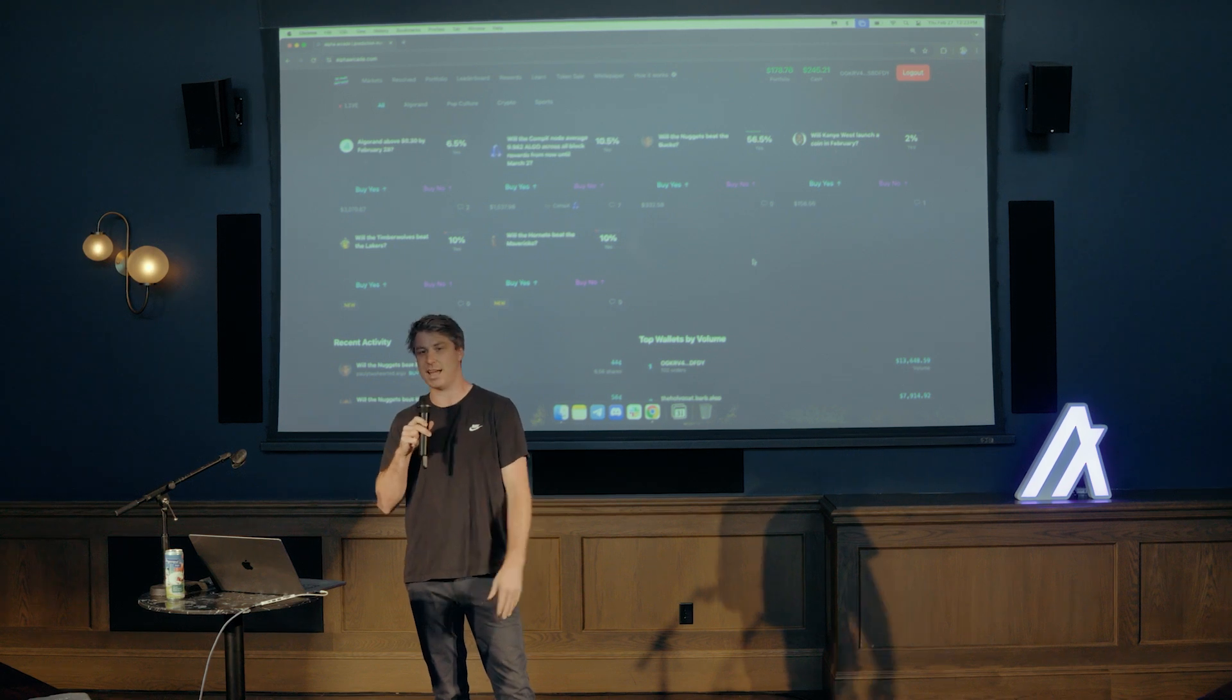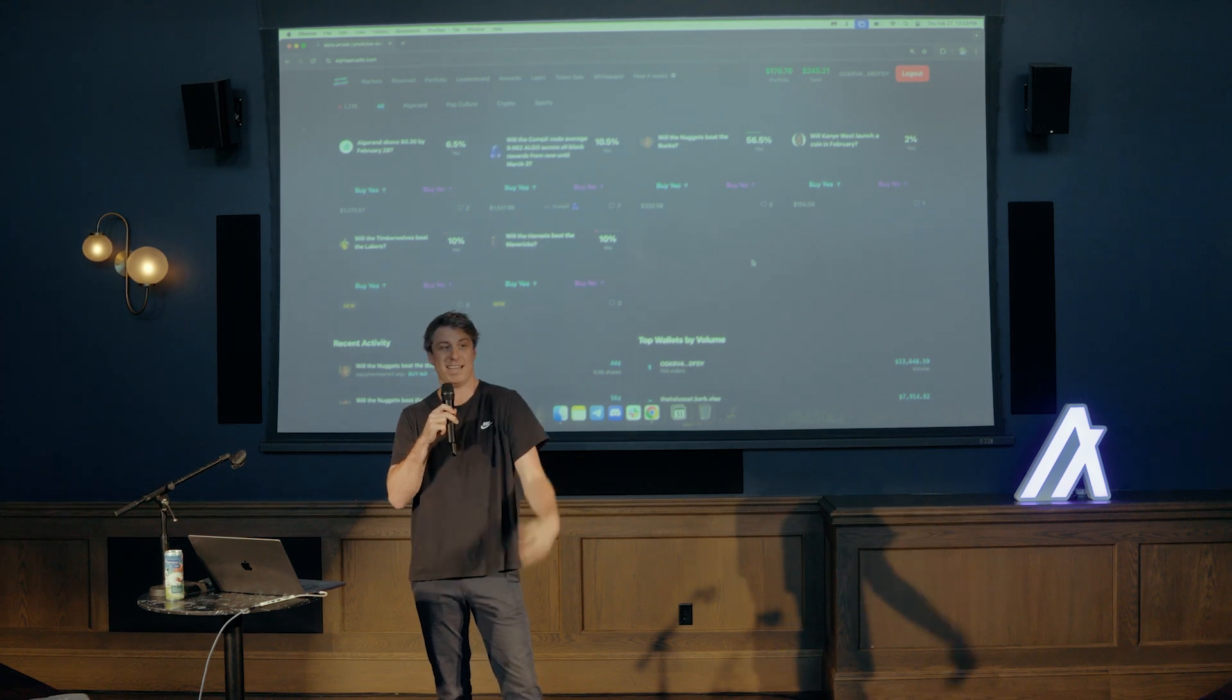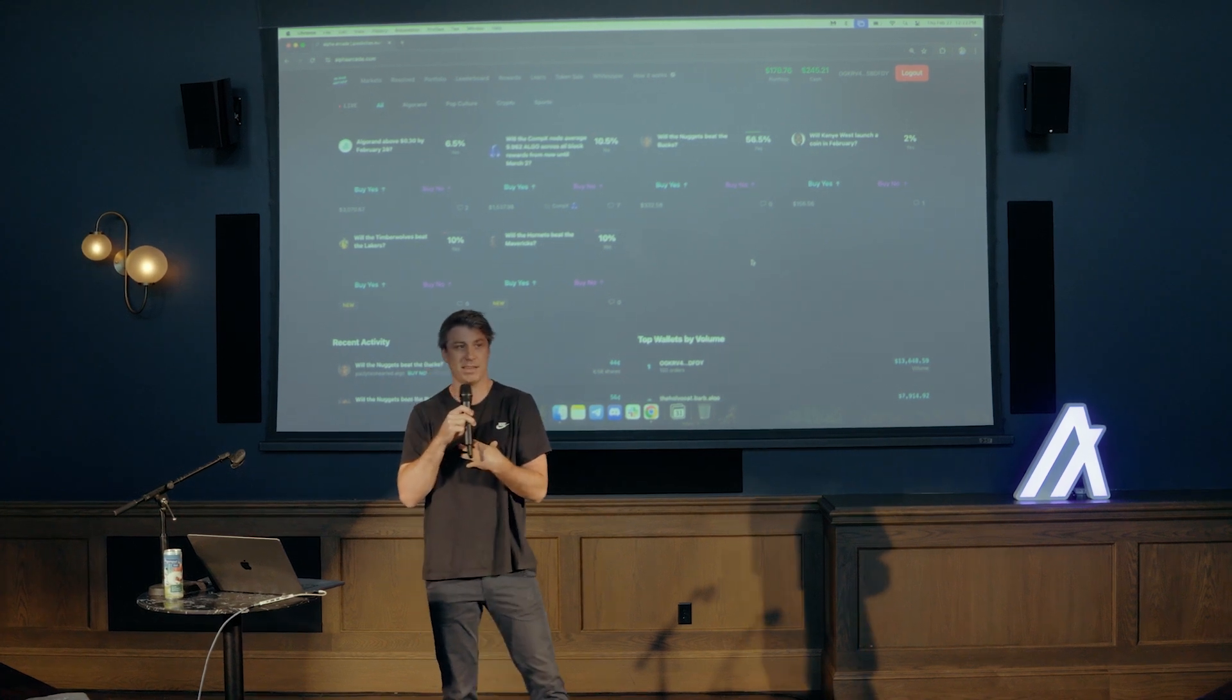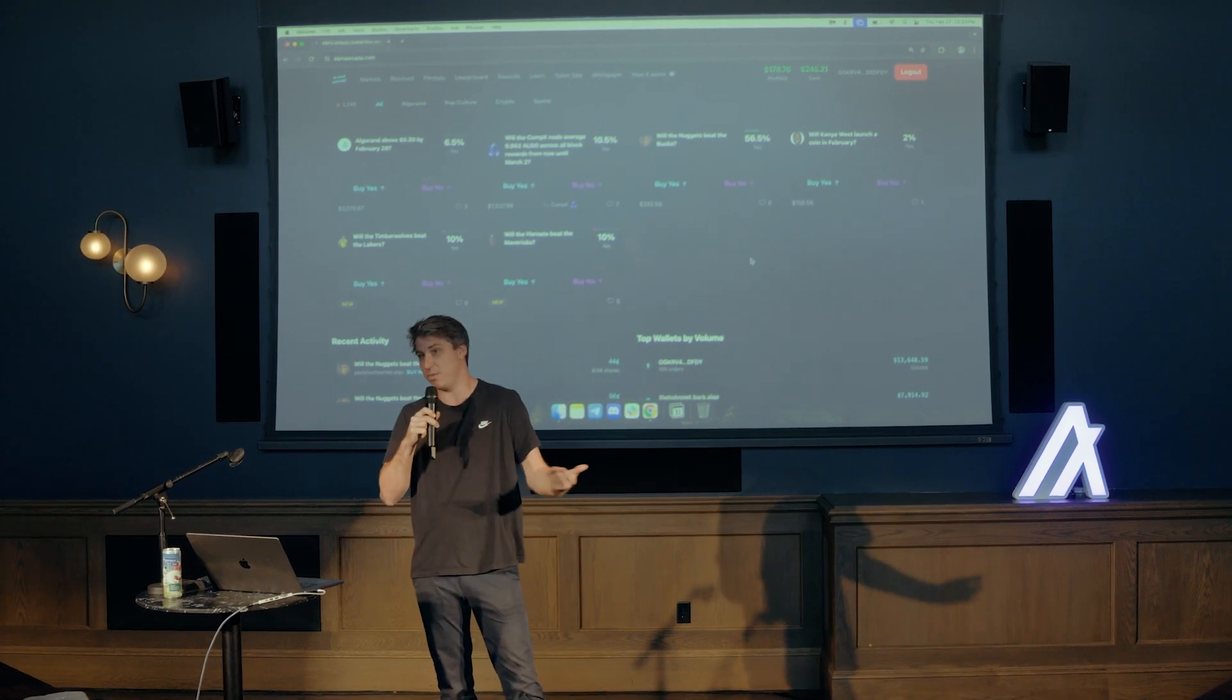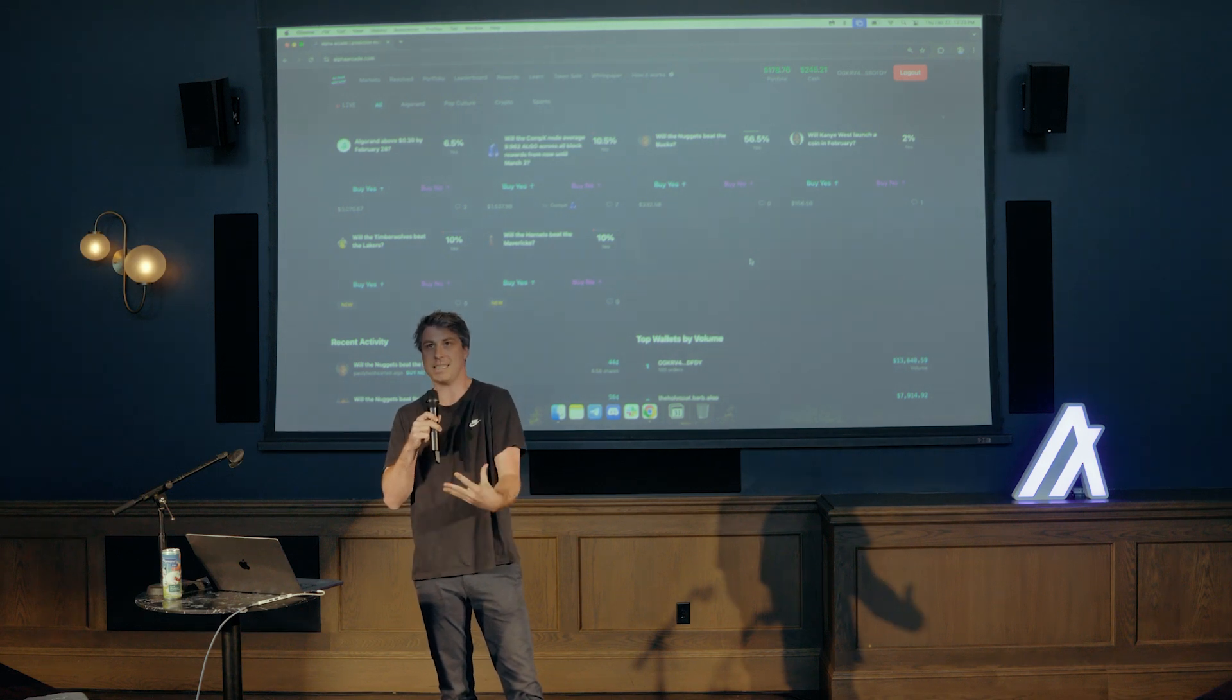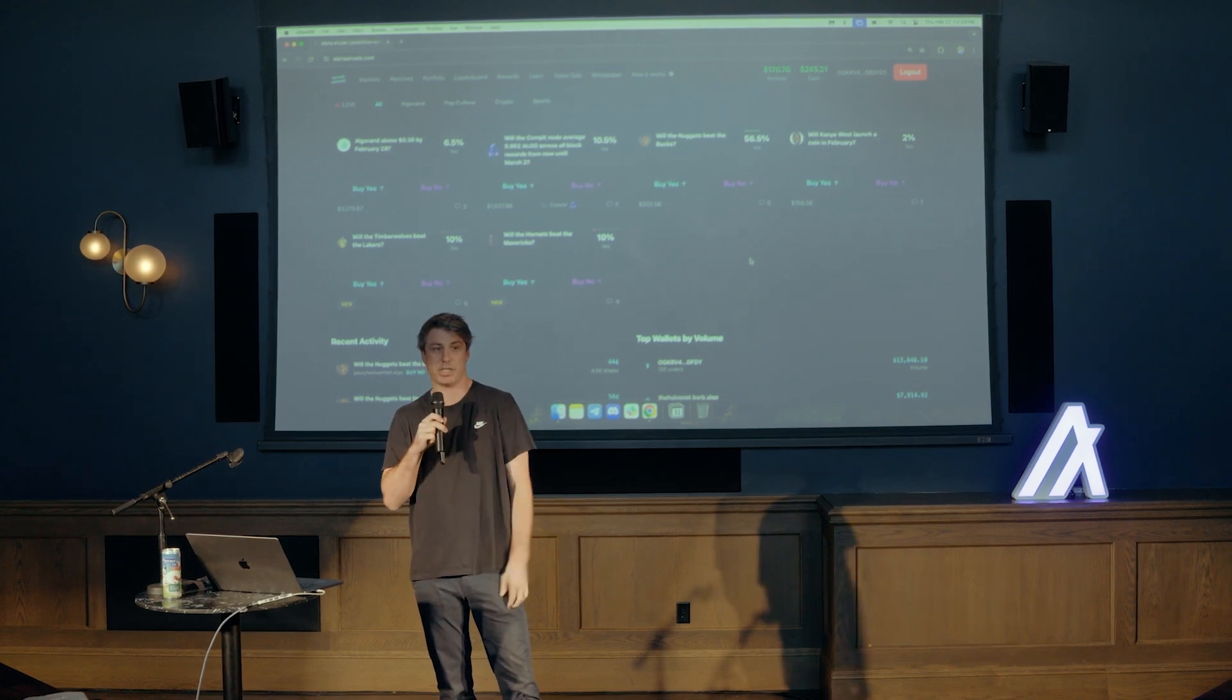It was just so cool to be able to see the odds update in real time based on certain events happening. So for example, Trump says something crazy in a debate. Maybe his odds are at 60%. They might drop to 57%. And so this is just something that you can't get with polls. I personally have never even spoken with someone that's done a poll.